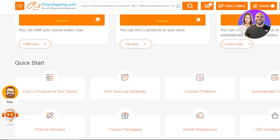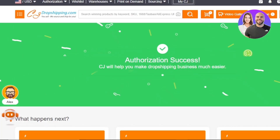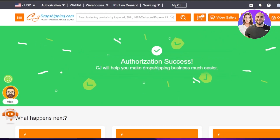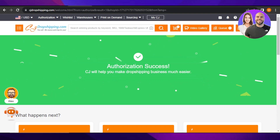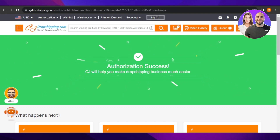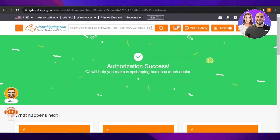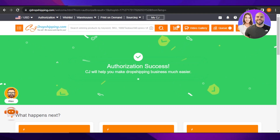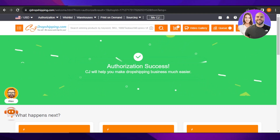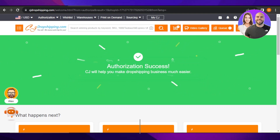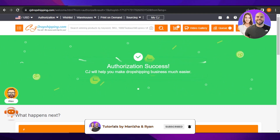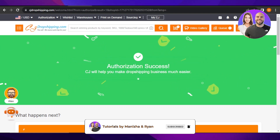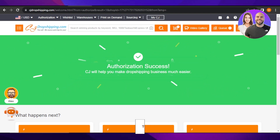That brings us to the end. I hope this video was valuable — now you know how to fulfill orders using CJ Dropshipping and how to do dropshipping with Shopify and CJ Dropshipping. Don't forget to give this video a thumbs up, leave a comment below, turn on bell notifications, and subscribe to the YouTube channel.